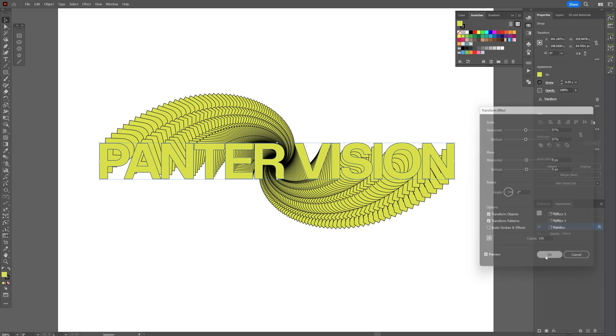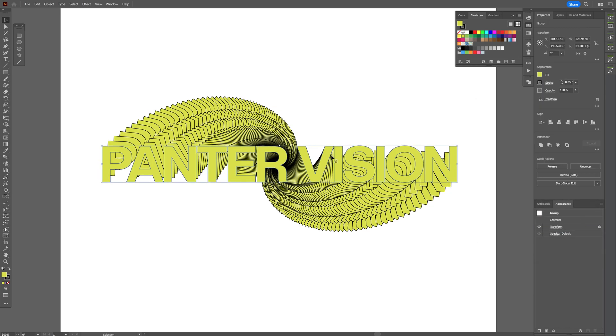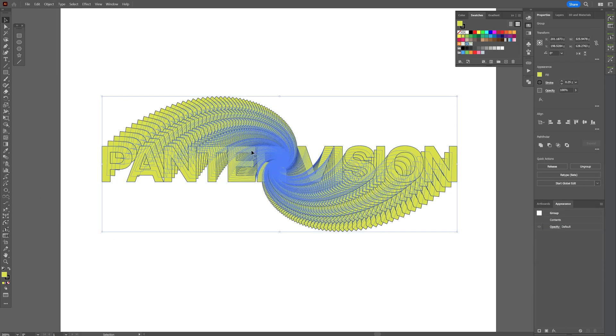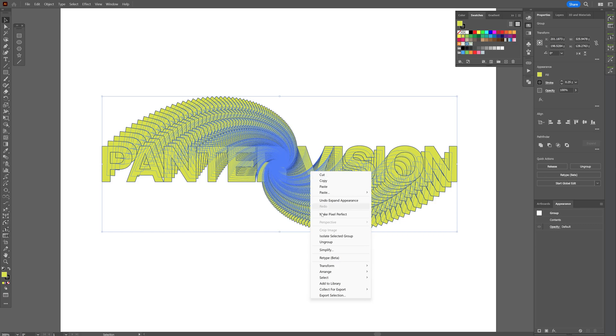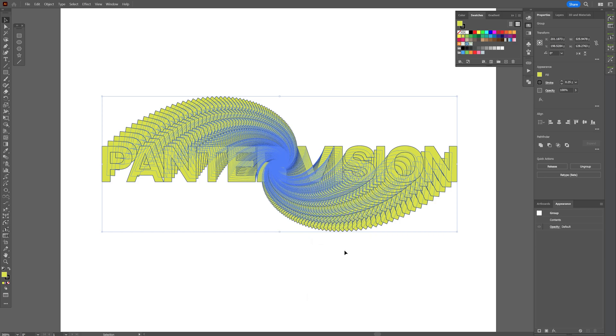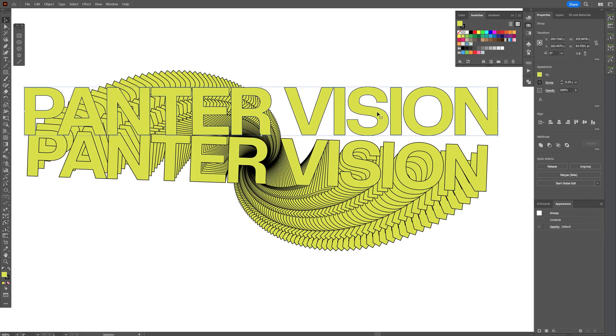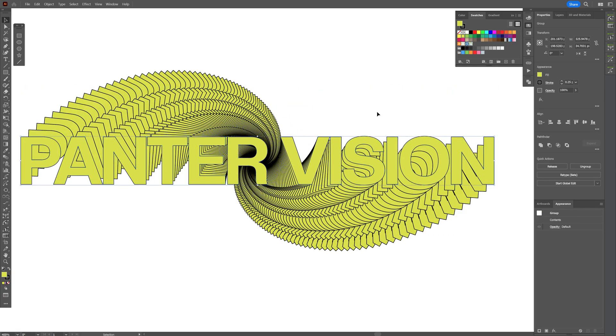Let's click OK, and I'm gonna select it, go to Object, Expand Appearance, right click on group, and I want to separate the top one so I can recolor only the top one.